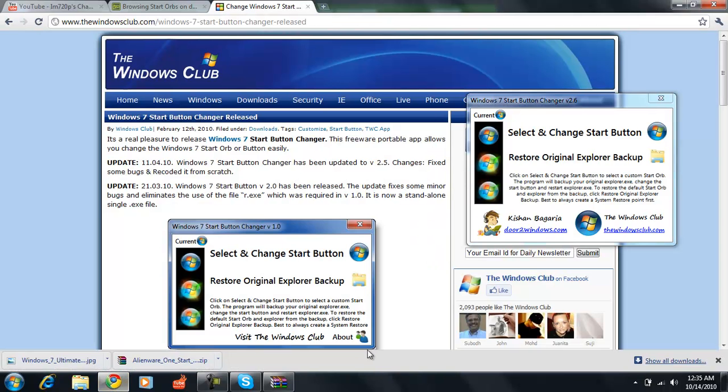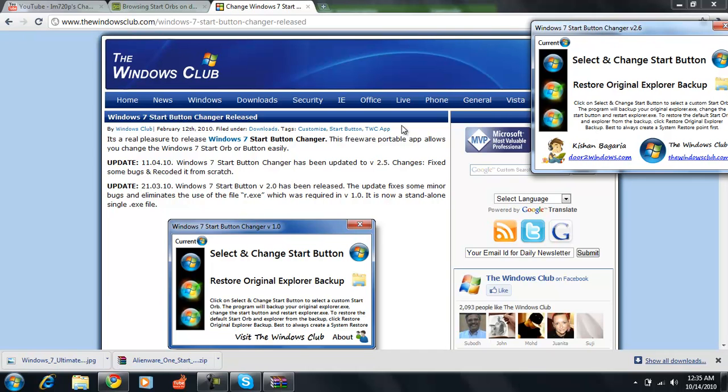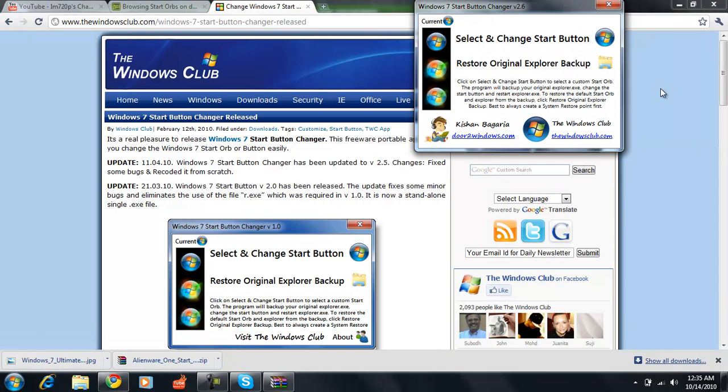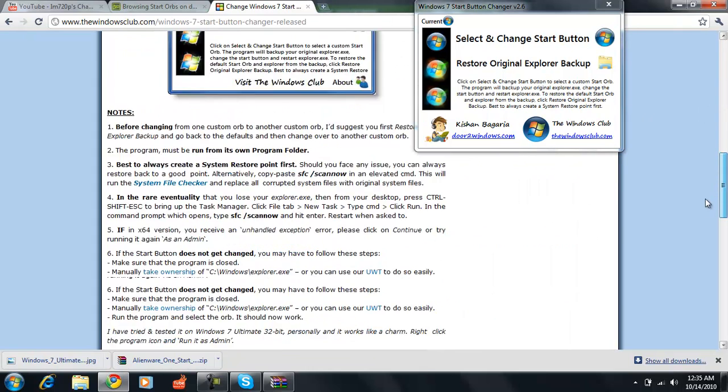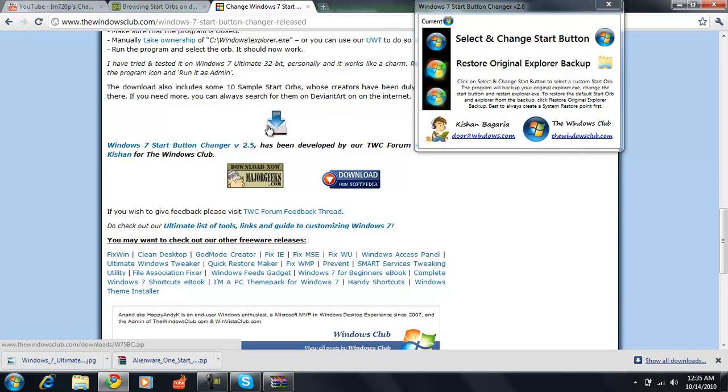The first thing you're going to want to do is go to windowsclub.com slash windows. I will put a link to it in the description and what this site does is allow you to download this program right here. You're just going to scroll down until you get to this little arrow pointing to a hard drive button and click download.